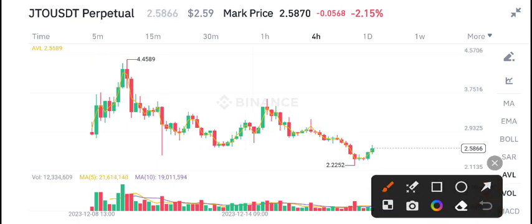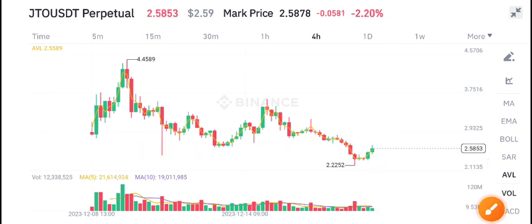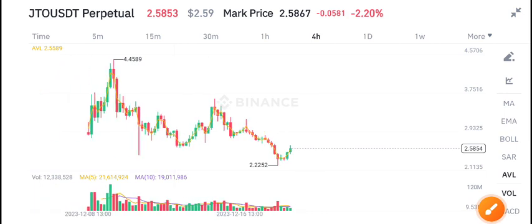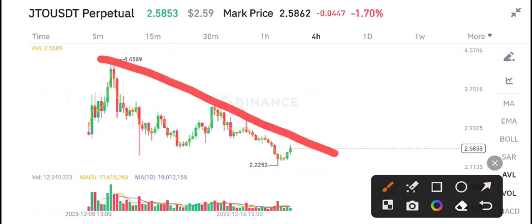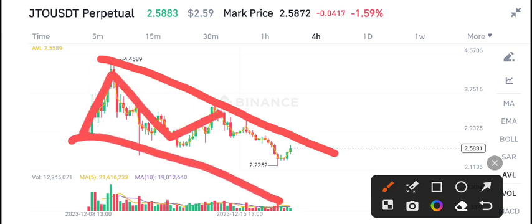Now let's make a breakdown of the support level for JTO coin. According to my own view, the trend line has completely changed and it's now in a downtrend. JTO coin is looking completely bearish.